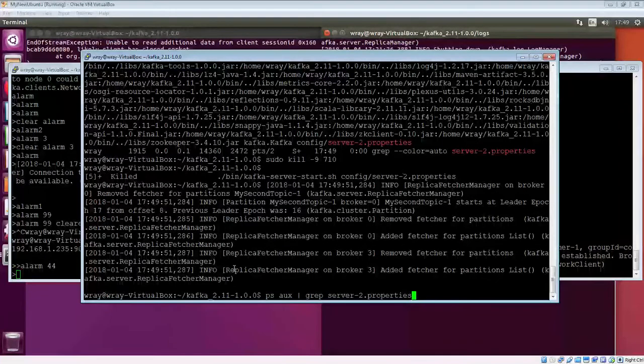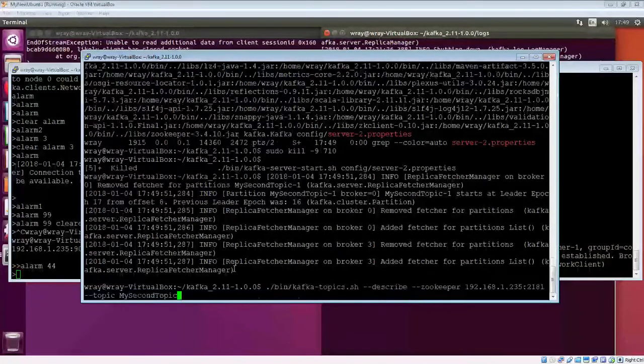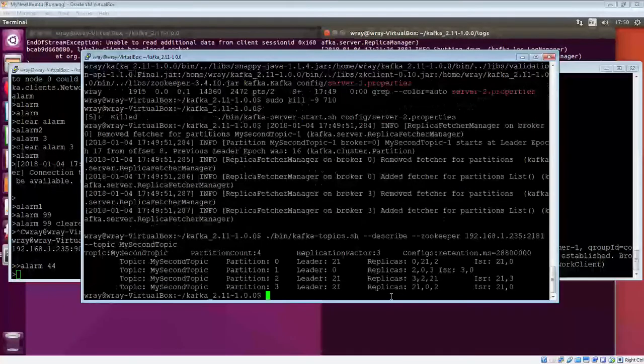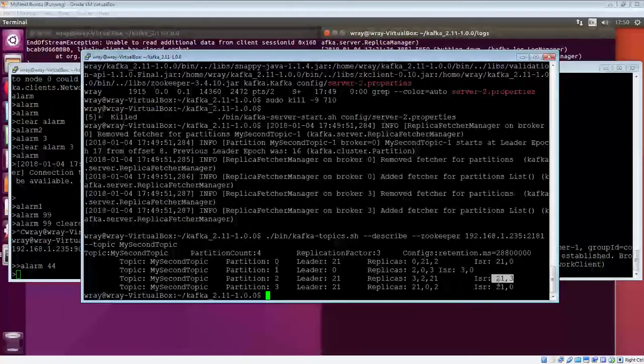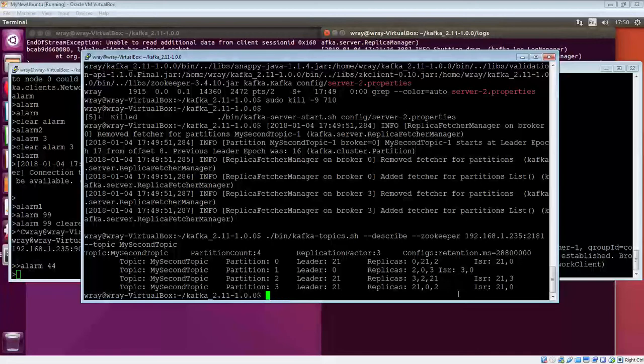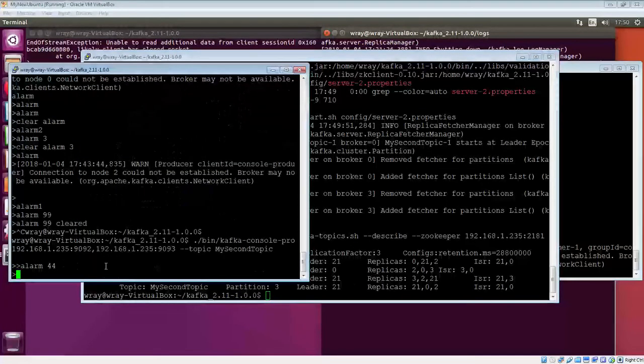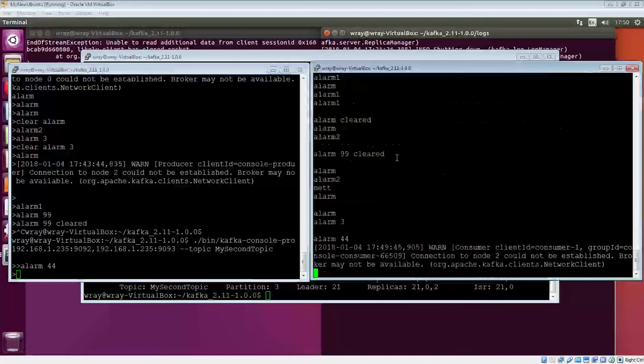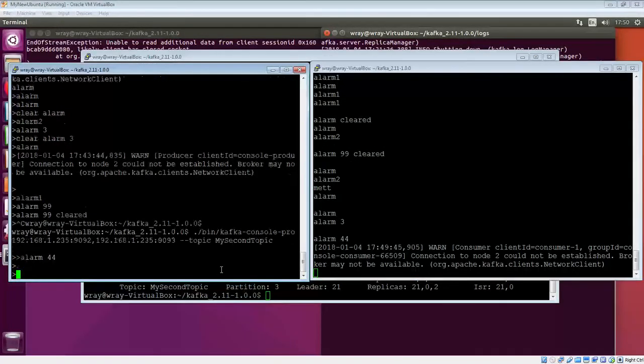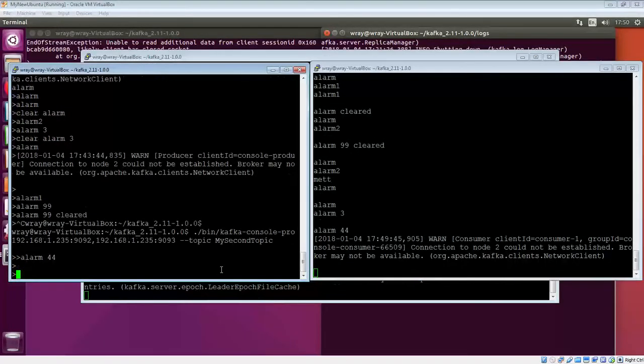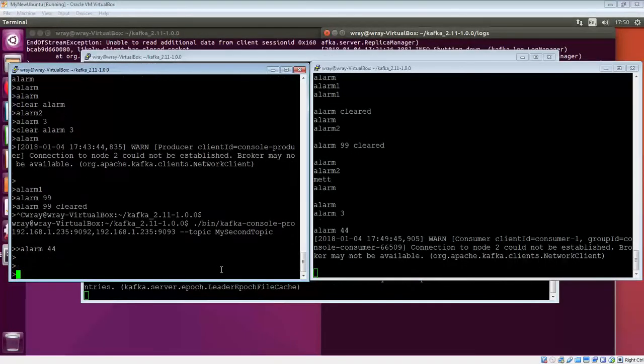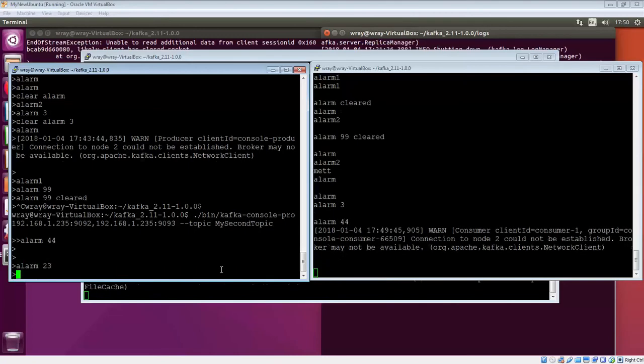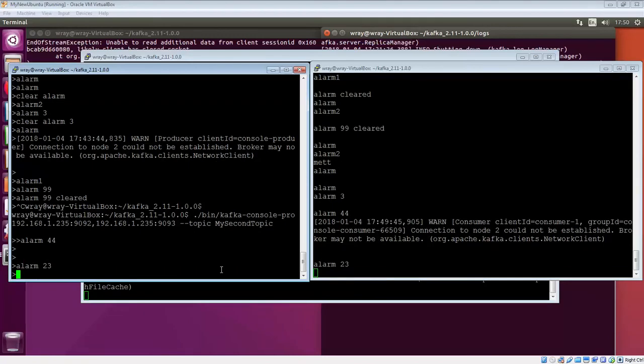Again, we'll go through and have a look and see what impact that's had. We can see that it's disappeared again from the list. OK. Even though it's in the list of required replicas. So let's just bring up the producer on the left and the consumer on the right. Press return. Press return. Press return. Alarm 23. There we go.